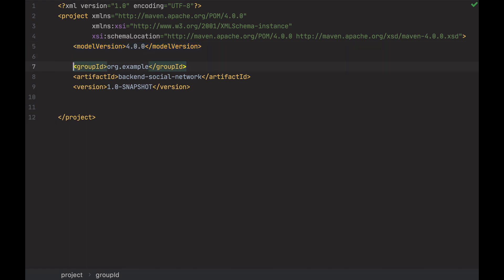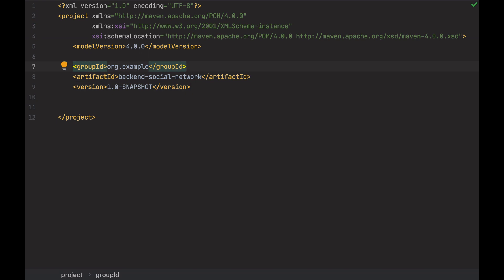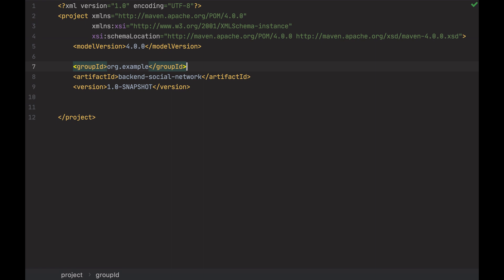And the definition of our project, which is split into group ID, artifact ID and version. The group ID is the name of the organization. The artifact ID is the name of the project. And this is the current version of the project. Let's just change the group ID to a more suitable name.